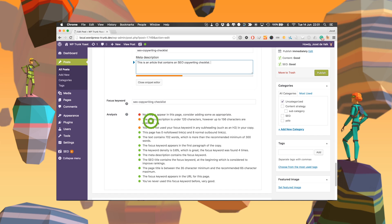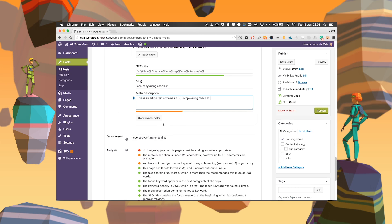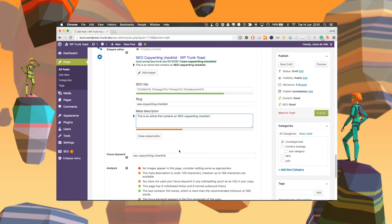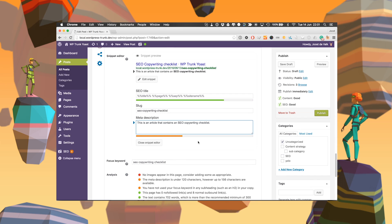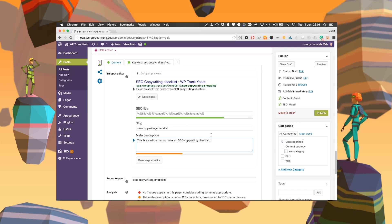It will no longer say you don't have a meta description. It will now say your meta description is under the recommended length, because if you have more characters you would get a two-line meta description, which looks a lot better. Of course your meta description doesn't always show up, but we have a lot of text about that as well.